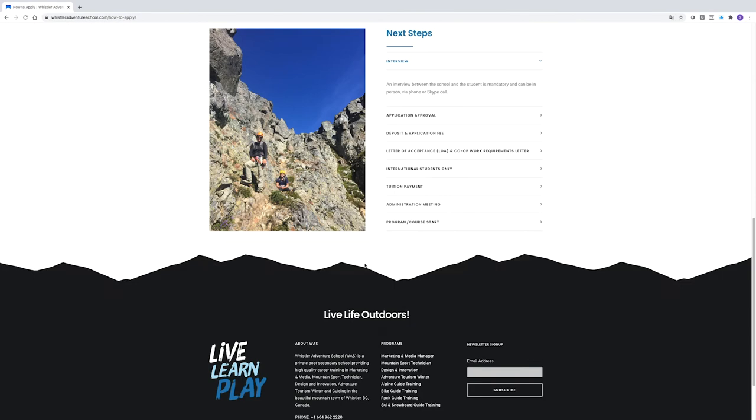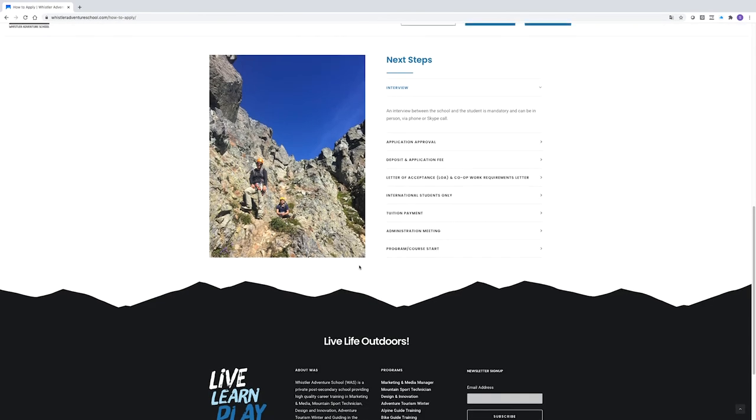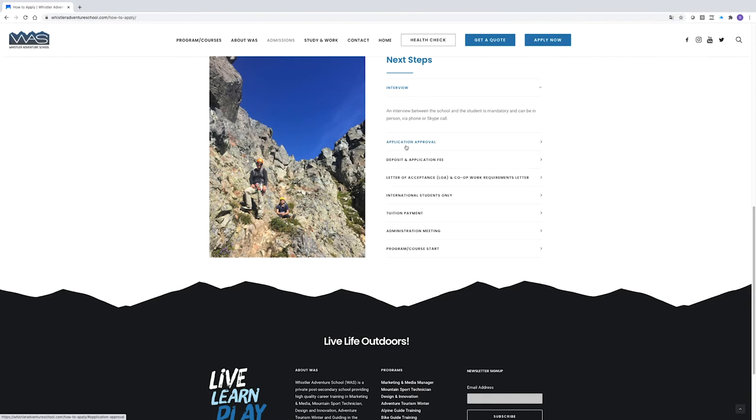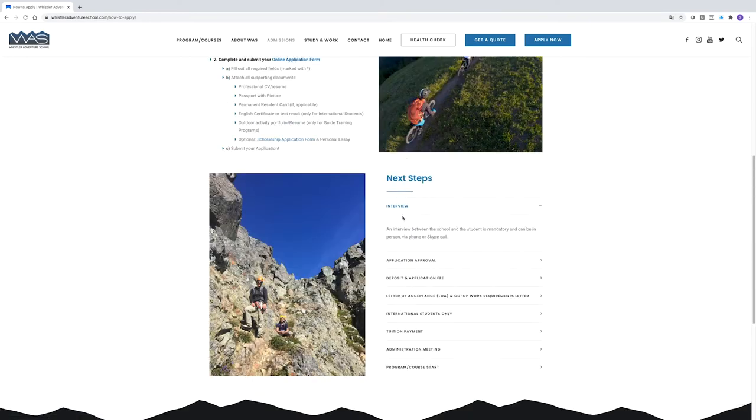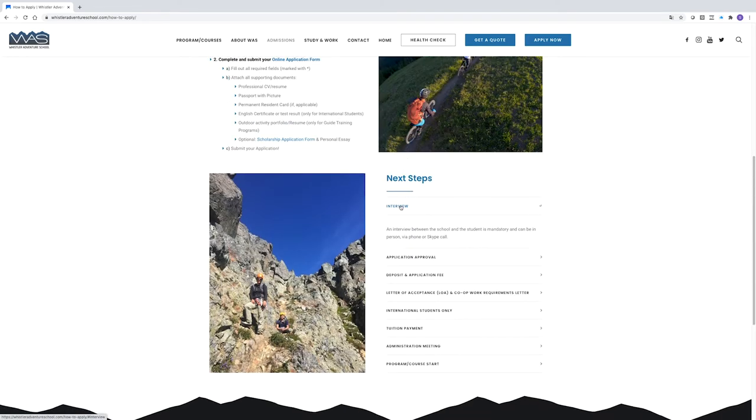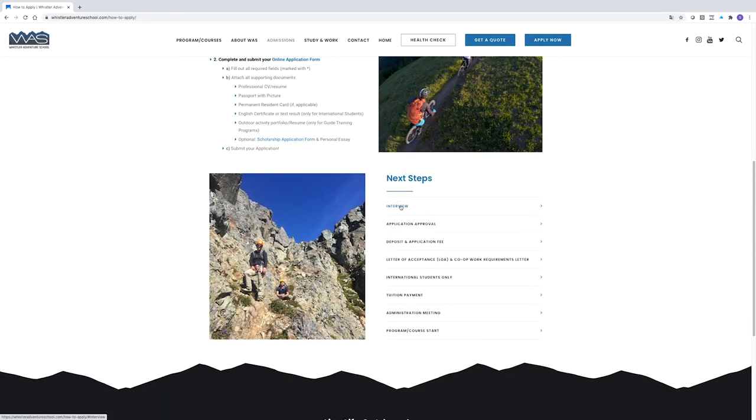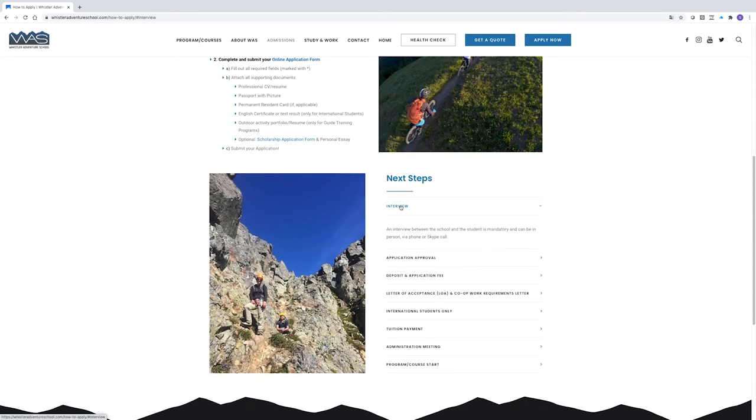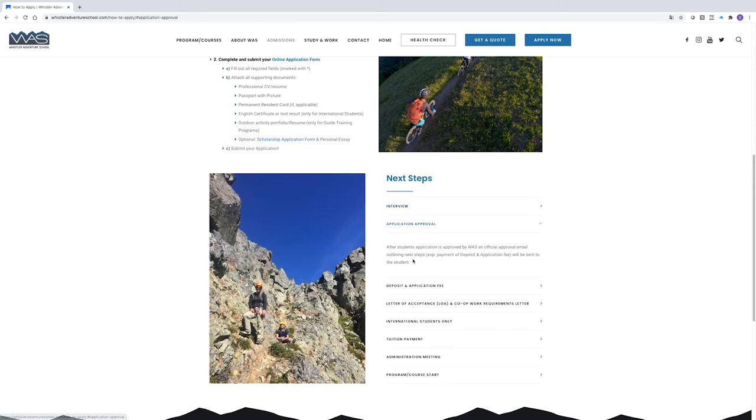Next steps are also detailed on the How to Apply page. Your admissions advisor will be arranging for an admissions meeting, which is the last step in the application process. Once your application has been approved, you'll receive an Offer of Admission email detailing next steps.